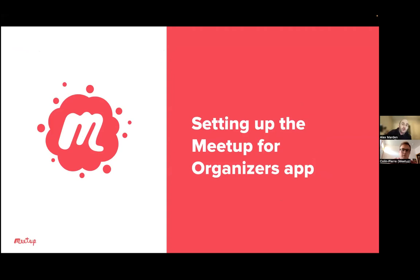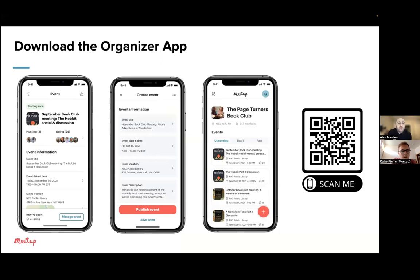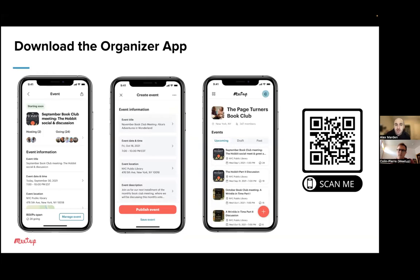Now we're going to show you how you can get the app yourself and start setting it up. You'll see on the screen some screenshots of what this new app is going to look like, and we've also got a QR code. If you scan that QR code, you'll be brought to a landing page where you can start downloading the Meetup for Organizers app. The landing page has links for both Android and iOS users. Once you download it, you'll be able to log in using the same credentials you use for your Meetup account on the desktop web experience or the existing Meetup app.